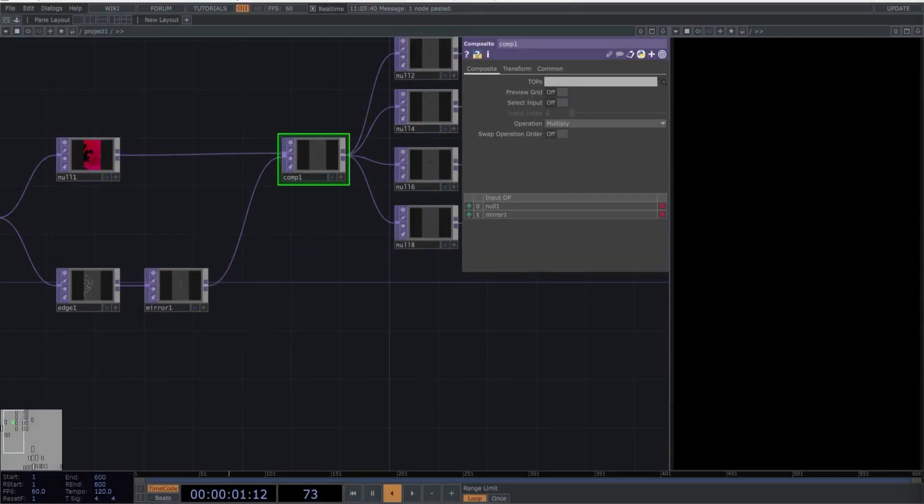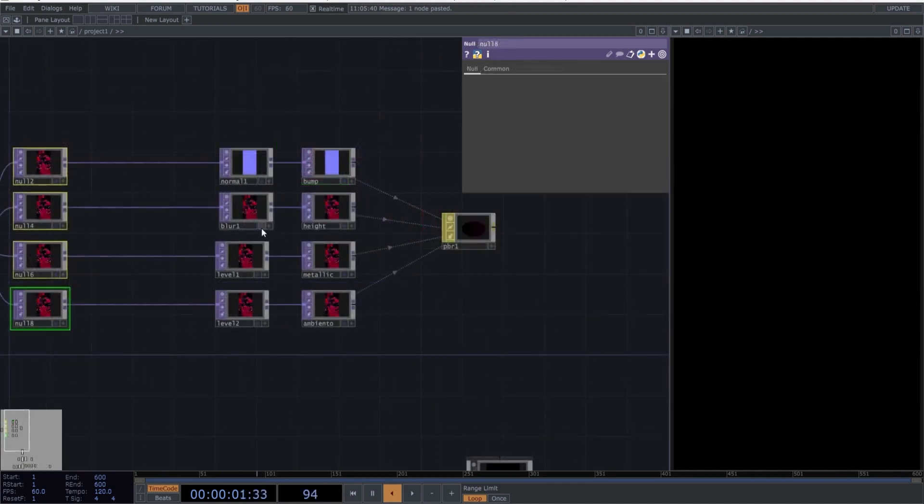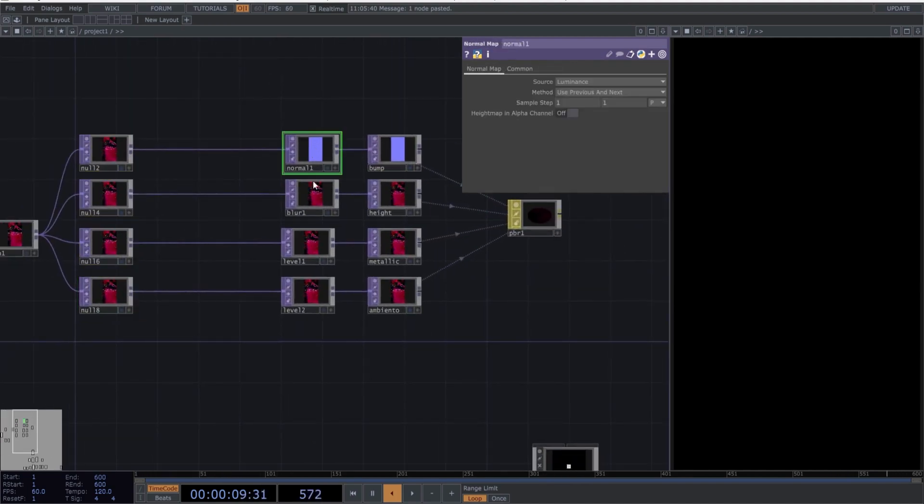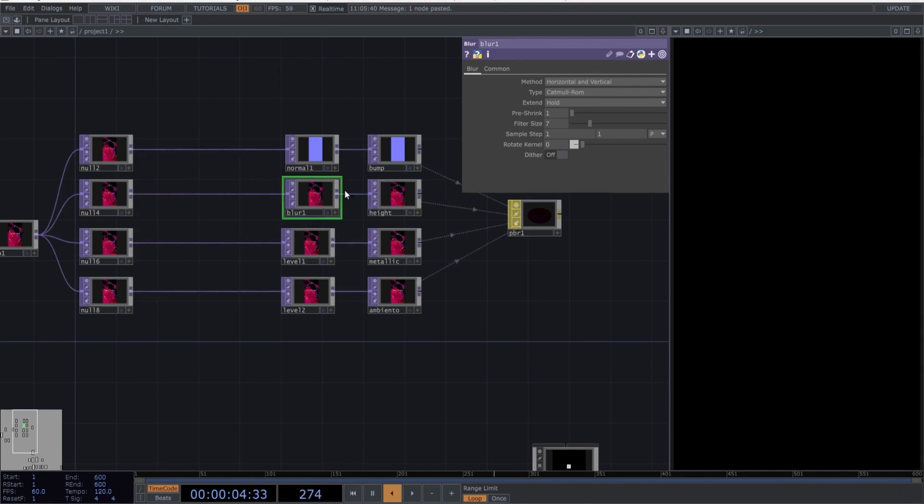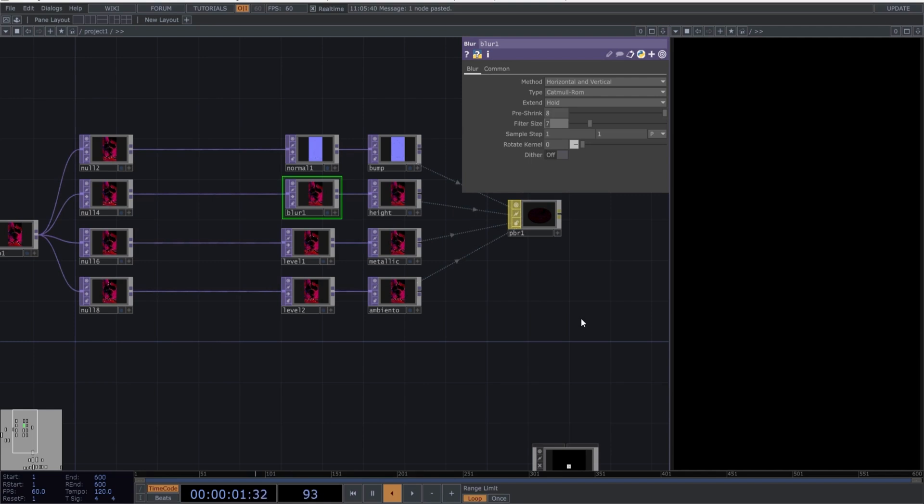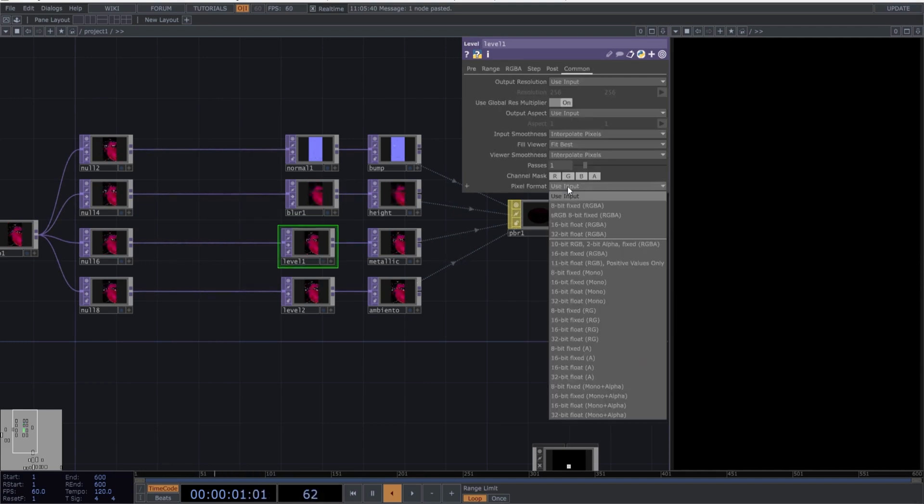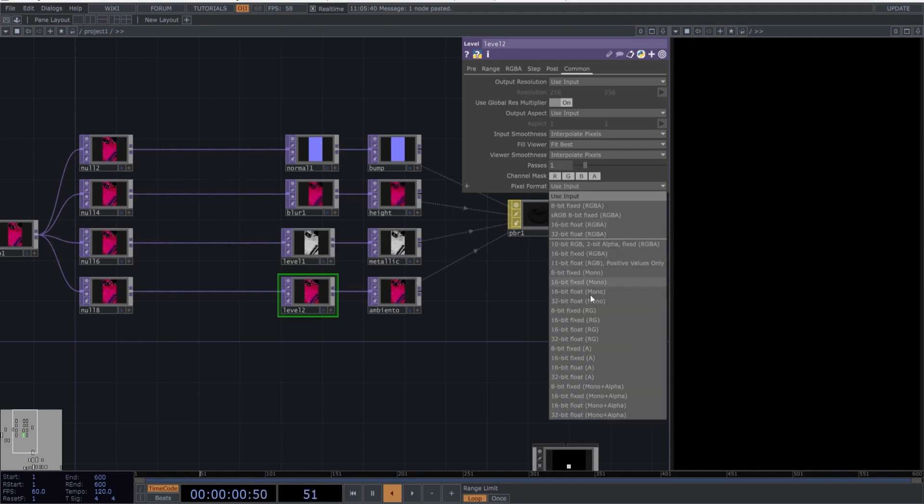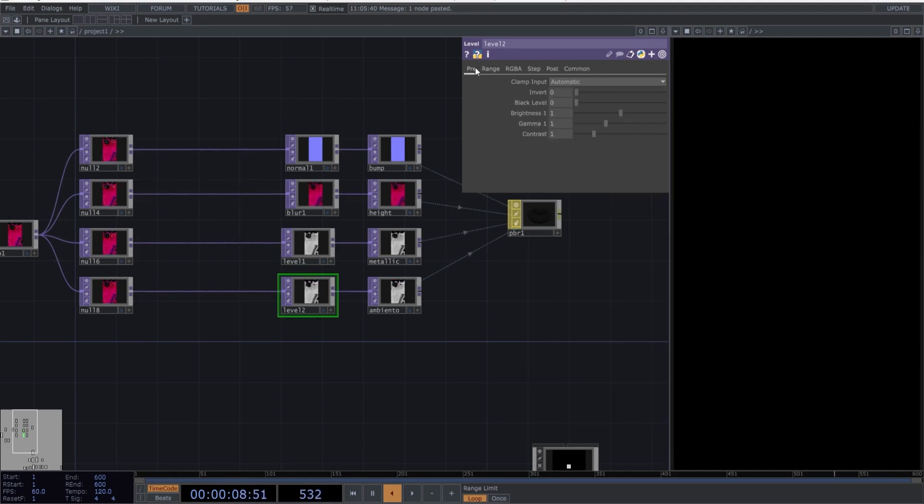Go to the first composite and choose the blend mode Negate. Now copy each of the following values into our mini network where we are creating the texture to be used in our 3D object. Select Blur and copy these parameters. Go to the first level and change the pixel format to 32-bit mono. Do the same with the second level, but also modify some parameters. Copy the following values.